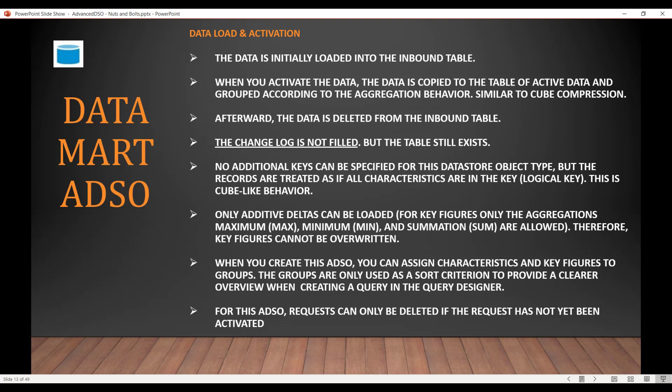But this group is just to have a sort and proper organization. It does not have anything to do with performance. Basically, when you access this ADSO in the Eclipse query designer, you will have a sorted and organized way of accessing the characteristics. For this ADSO, requests can only be deleted if the request has not yet been activated.